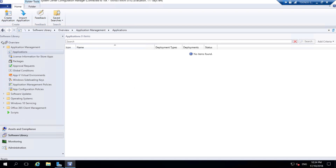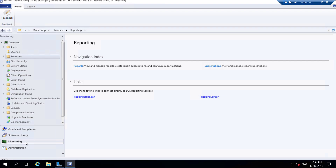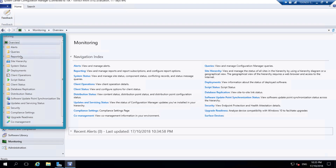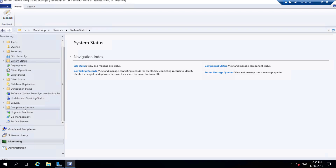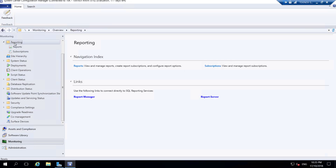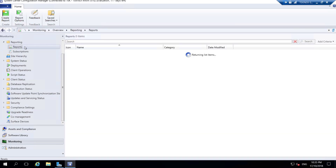Let's go to Monitoring. This section is for monitoring the system and your sites. You have alerts, reporting, site hierarchy, and system status. You can expand site status and it gives you information there. You also have compliance settings and surface devices. These are the different options under Monitoring, and the most important one to discuss is Reporting.